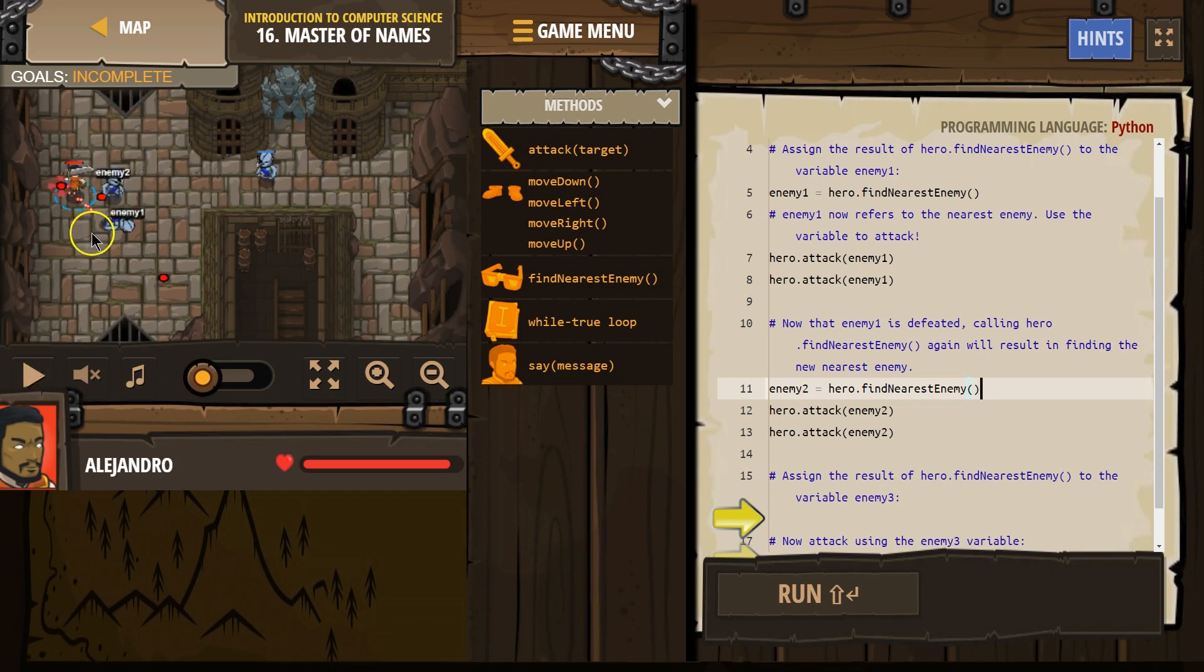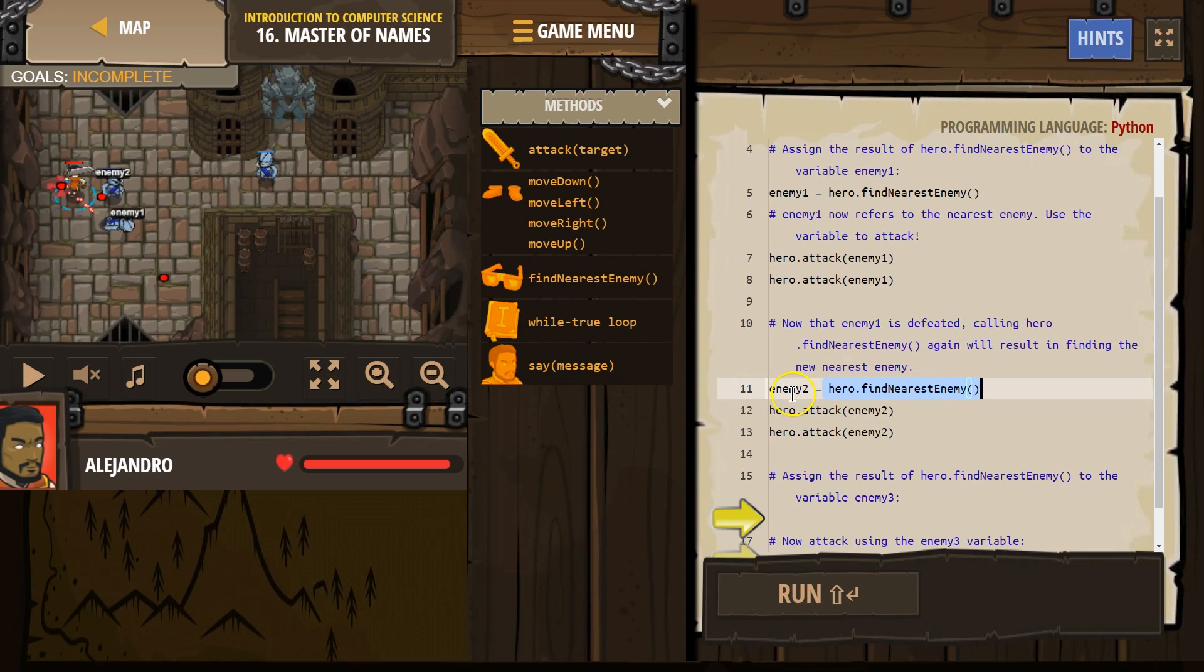And see how this enemy is named enemy2? Because our hero looked around again. Hero.findNearestEnemy. Oh, well the closest enemy now is that person, and now their name is enemy2.